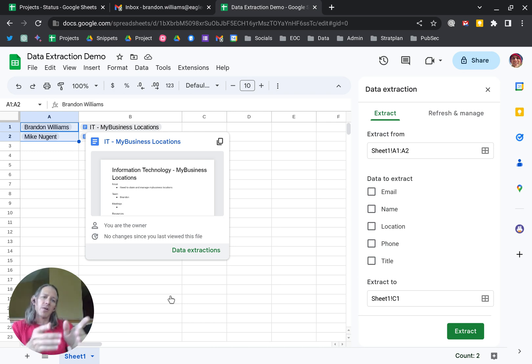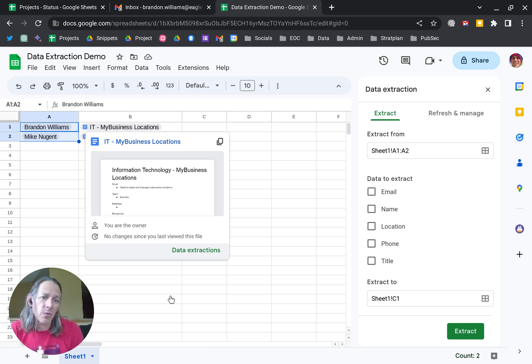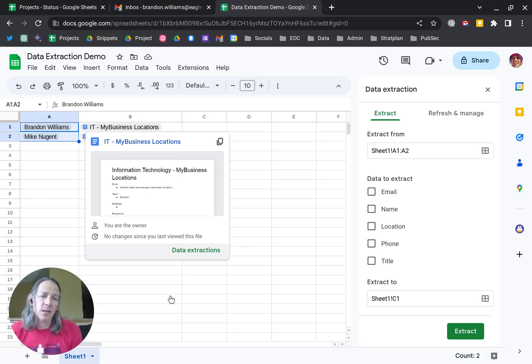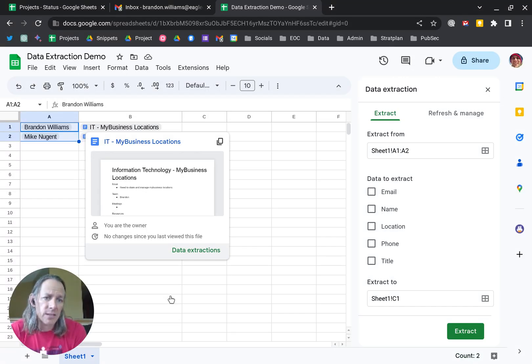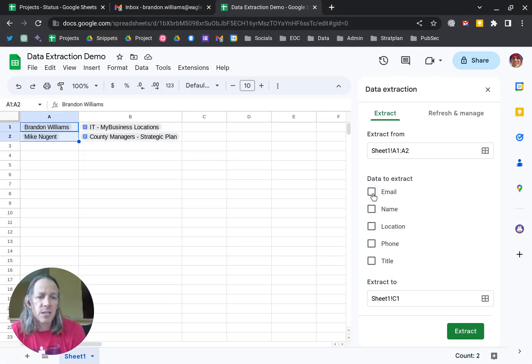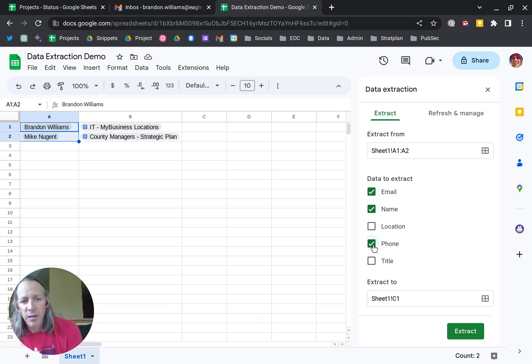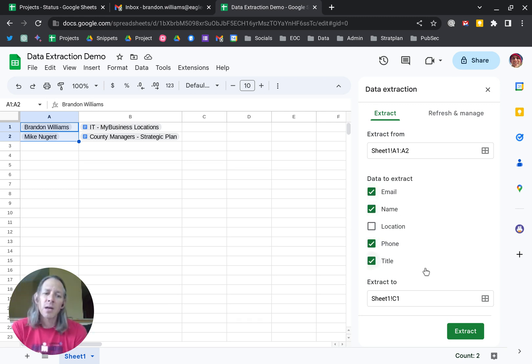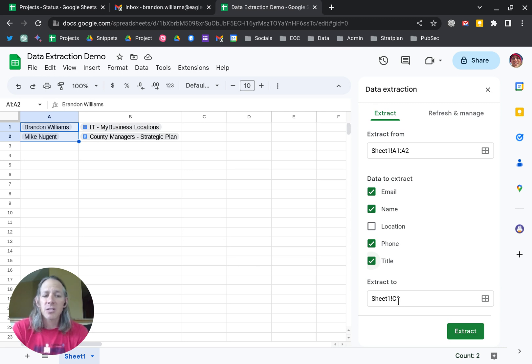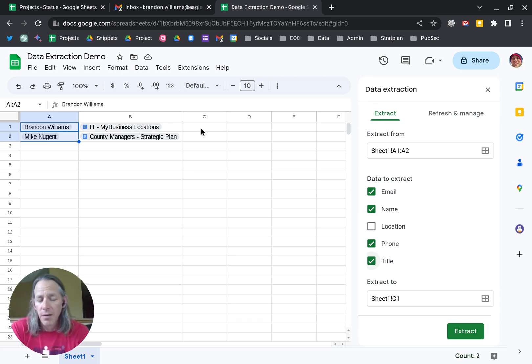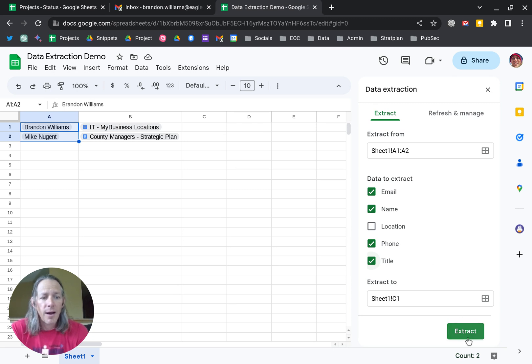over on the right-hand side you'll see there's a side window that allows me to pick certain information to extract into the sheet. In this case, I'm going to choose email, name, don't need location, but phone and title. You'll see that it extracts to default C1, which is the first available column.